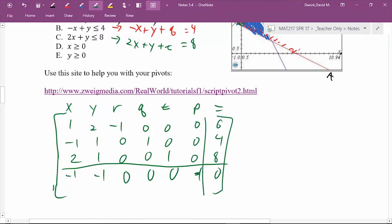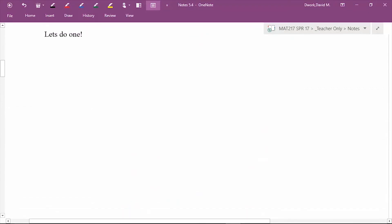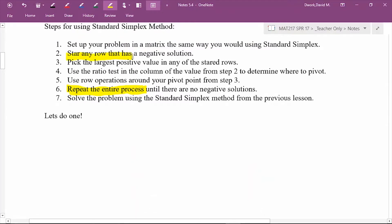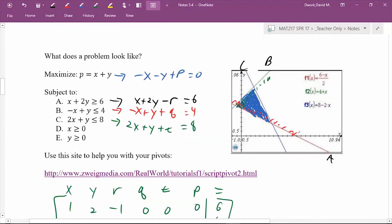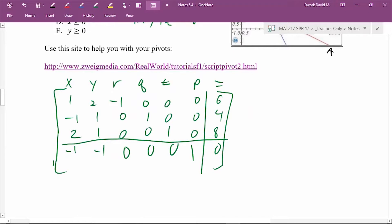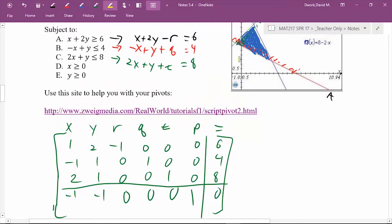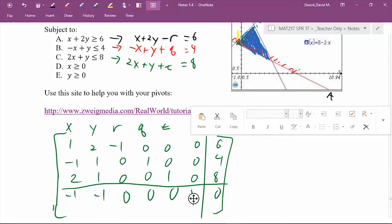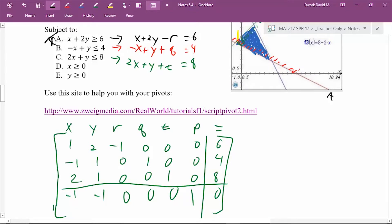Step one is complete — set the problem up the same way you know how; the only difference is to watch for those negative slack variables. Step two: scan any row that has a negative solution. Reading the current matrix as if we had finished — x equals zero, y equals zero — the first row gives us negative R equals six, so R equals negative six. That's a huge flag: R is negative, violating our non-negativity requirement. That row is keeping us out of the solution region, so we put a star by it.